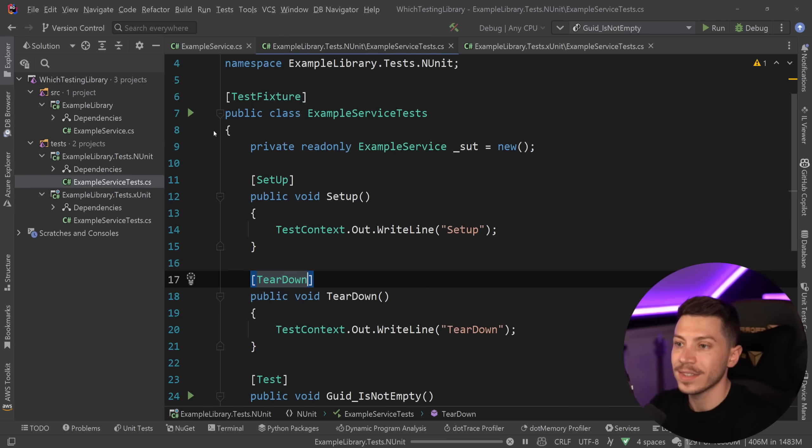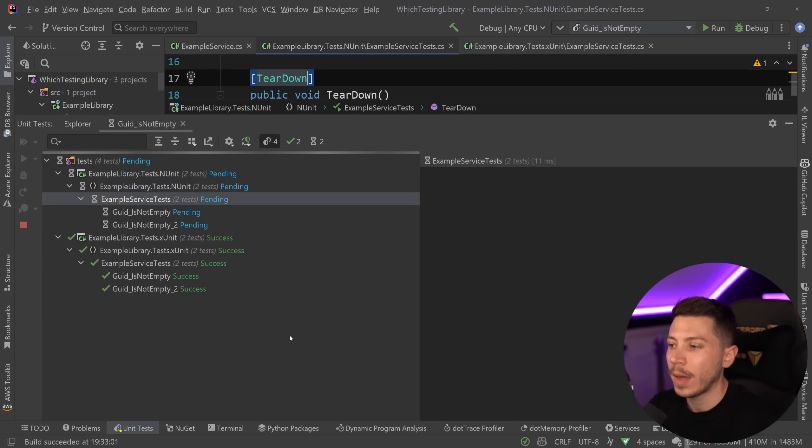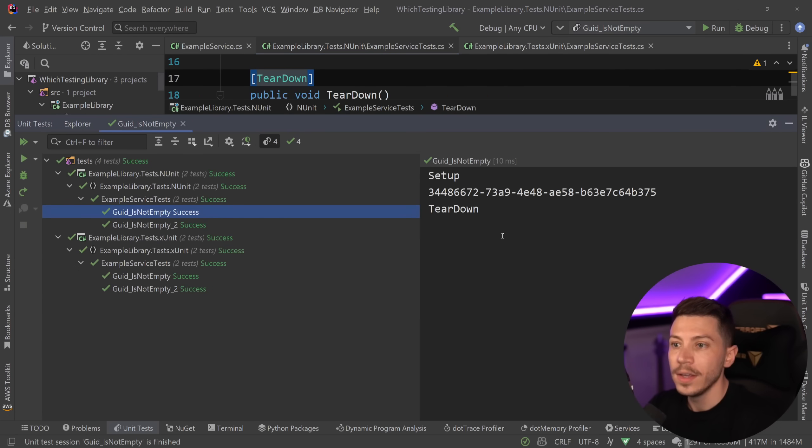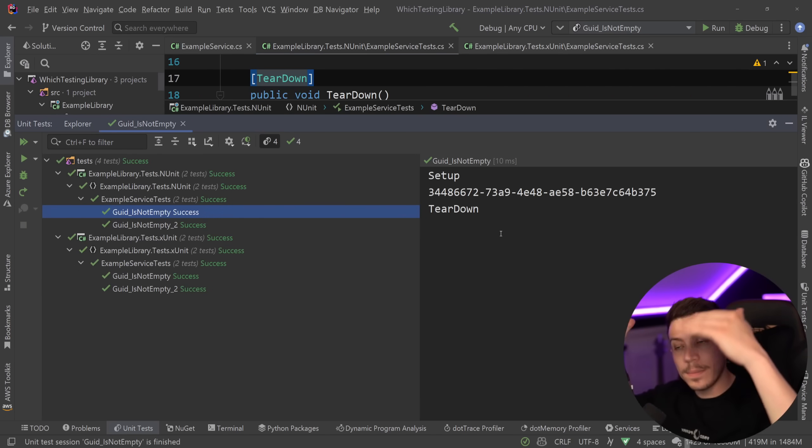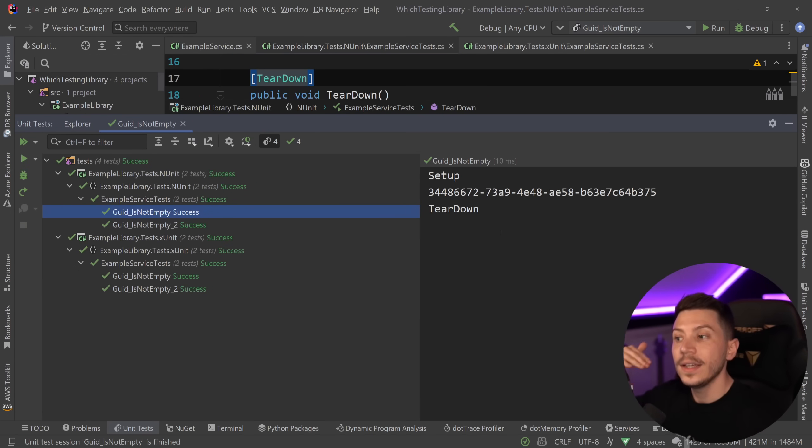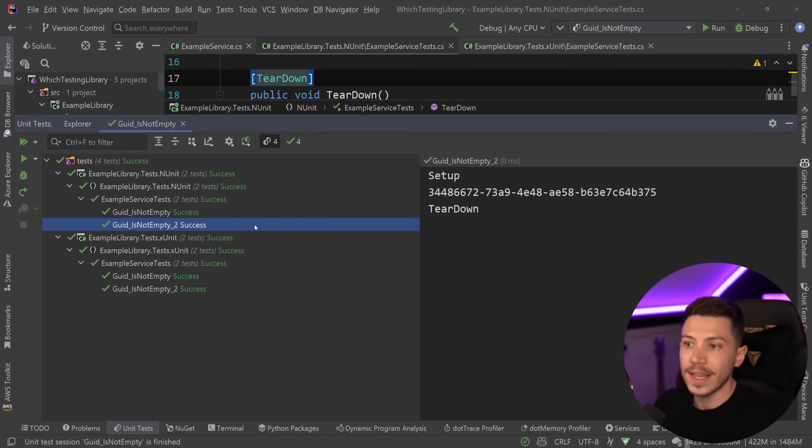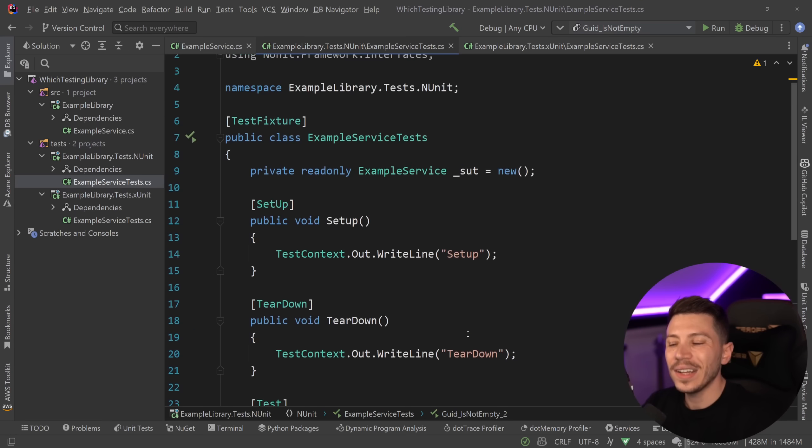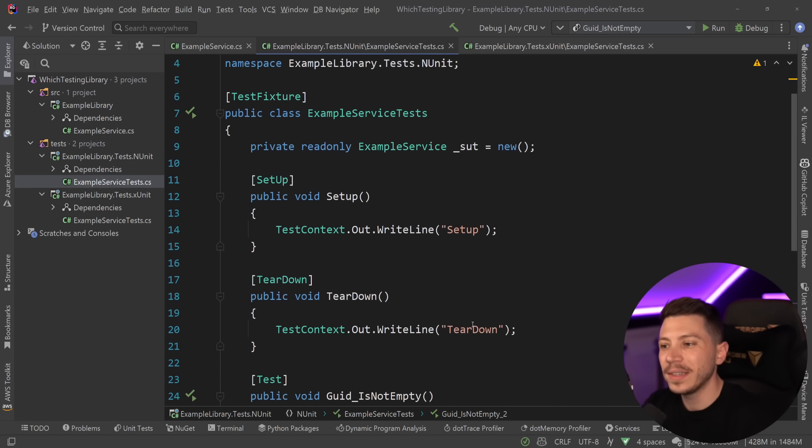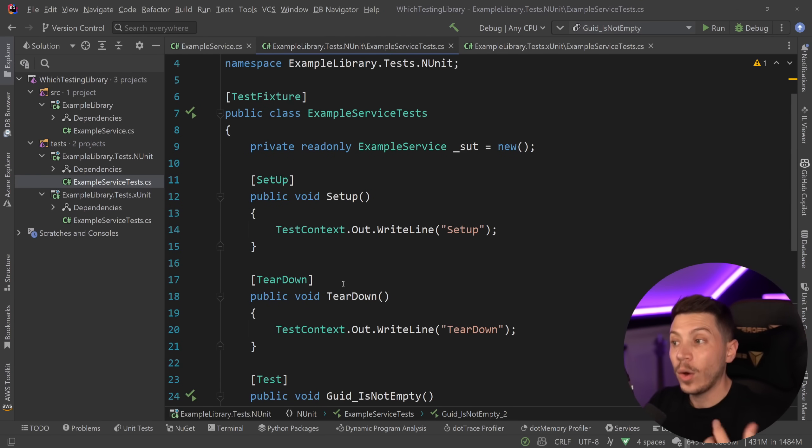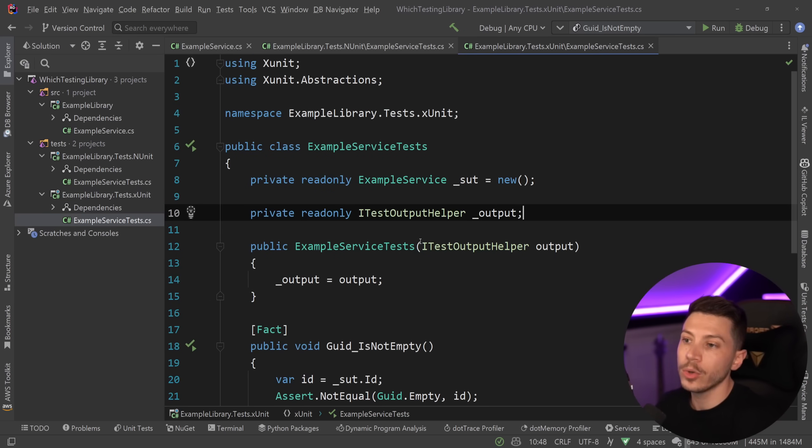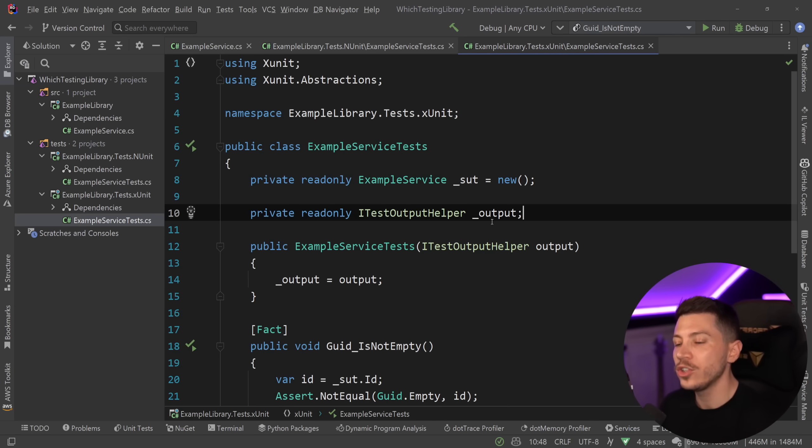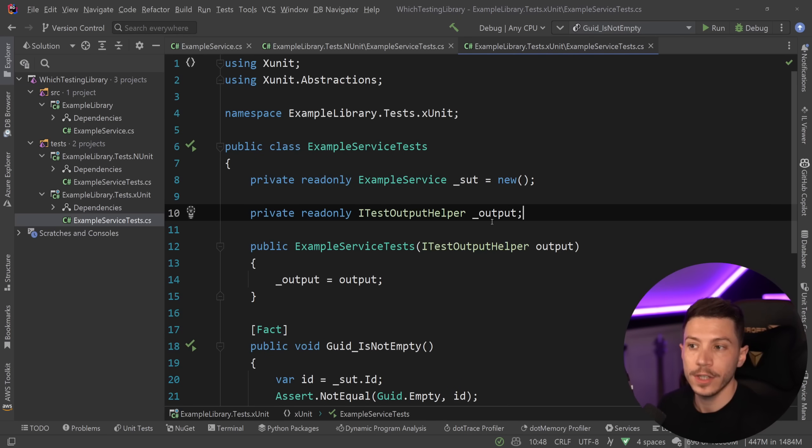And if I go ahead and I run this test now, what happens in the console? I have setup, the ID, and teardown. And the same thing here. And there's nothing really fundamentally wrong with this approach. However, I do believe XUnit's approach is better because it is using knowledge you know from using C Sharp.